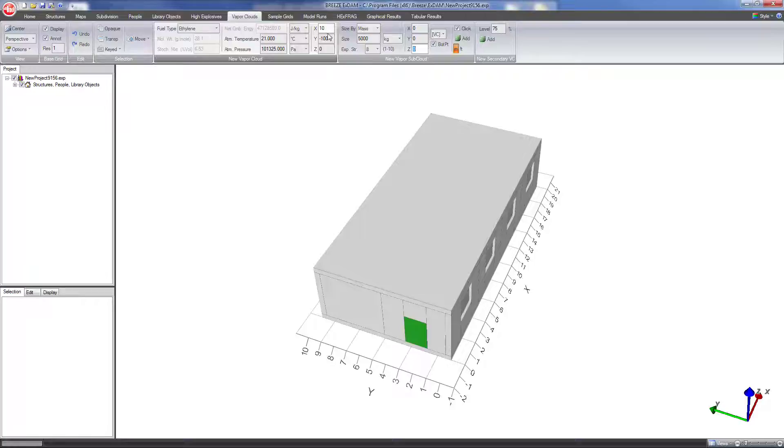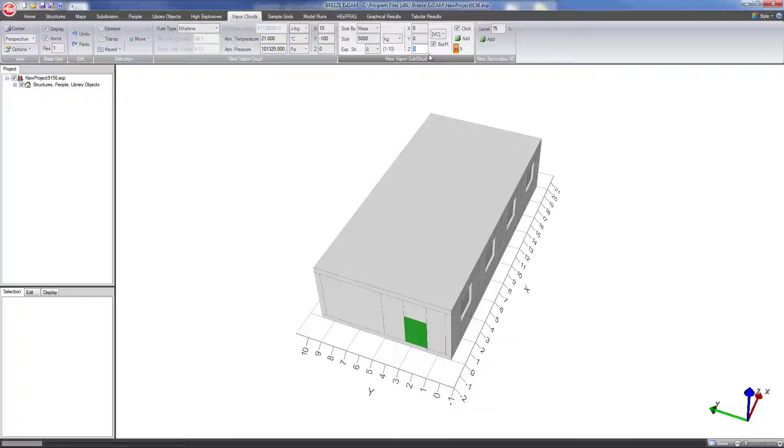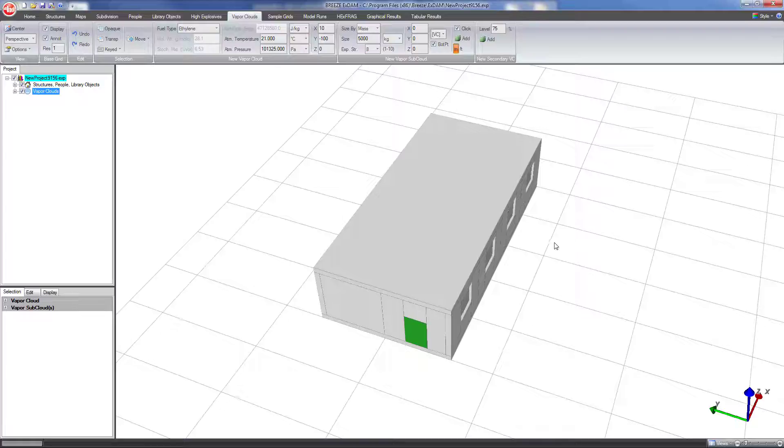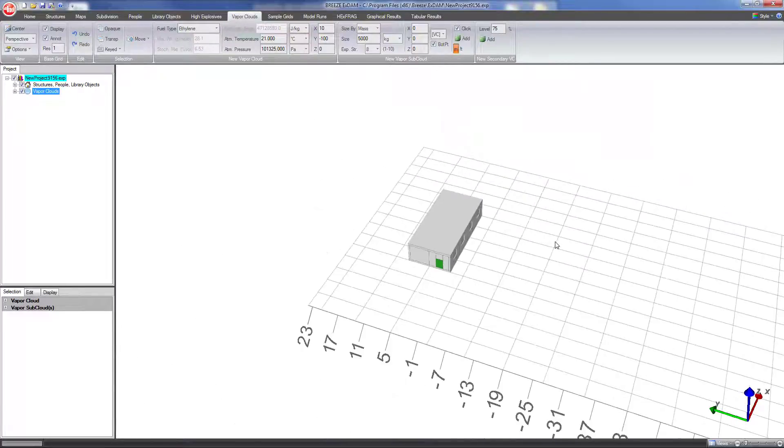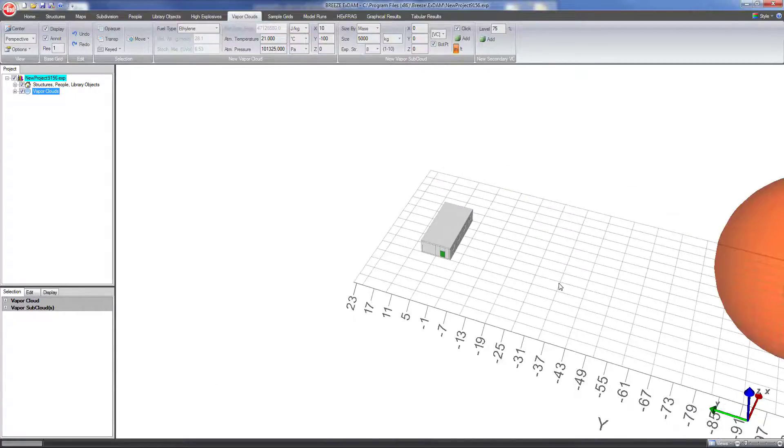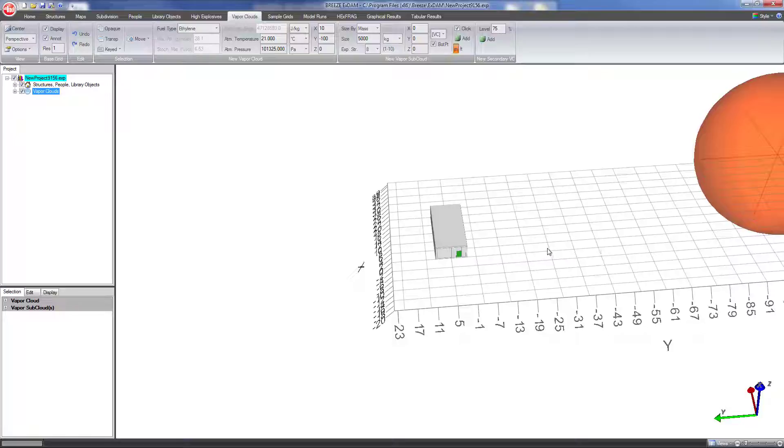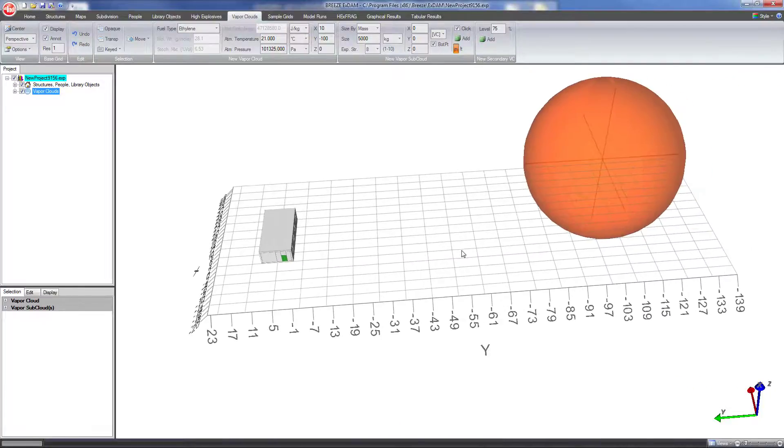So with those values specified I can just click the add button, zoom out, and you can see here we have our vapor cloud.